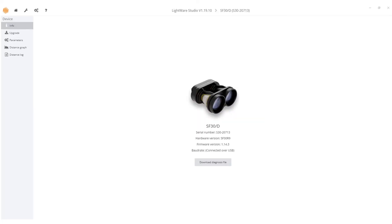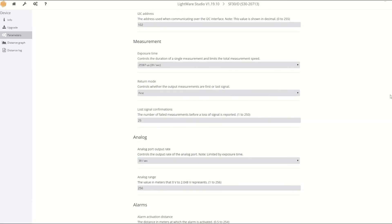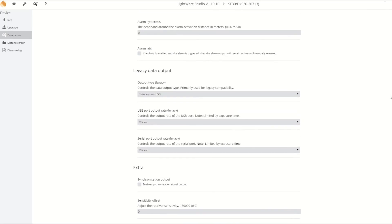Various options are available in the device panel on the left. The upgrade section allows you to update the firmware of your LiDAR device. LightWare Studio and our LiDAR sensors are constantly being updated, enhancing their capabilities and features. If you'd like a step-by-step guide on upgrading your firmware, check out our tutorial on LightWare's YouTube channel. In the Parameters tab, explore and modify various properties of the device. This intuitive interface allows easy configuration adjustments to meet your specific requirements.